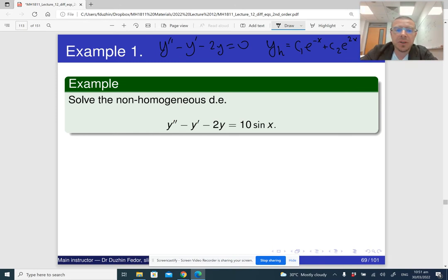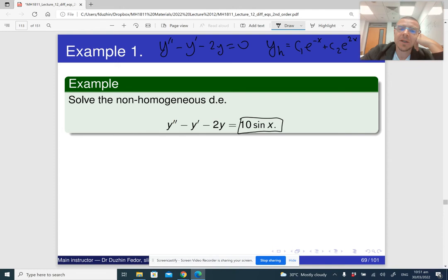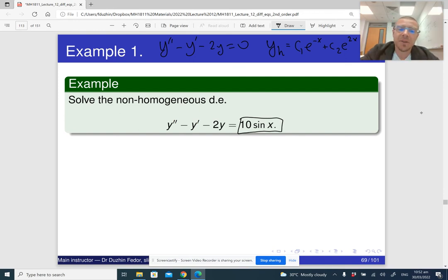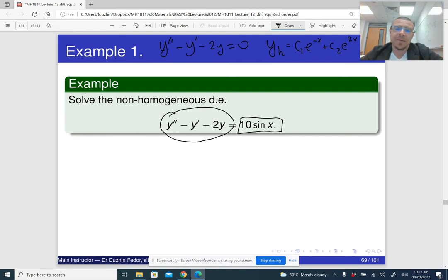Now, how do we solve the non-homogeneous differential equation? What we see is that the right-hand side is a trigonometric function. The intuition is that if we differentiate a trigonometric function we again get a trigonometric function. If we differentiate a combination of sine and cosine, we again get a combination of sine and cosine. Maybe we can find a particular combination of sine and cosine such that if we plug it in as y into the left-hand side, it will give us 10 sine x. This is how the method of undetermined coefficients works.